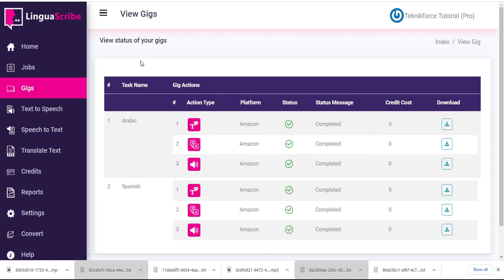And that's how easy it is to translate English voiceover into voiceover in over a hundred different languages with Linguascribe. I hope you found this tutorial useful — thanks very much for watching.